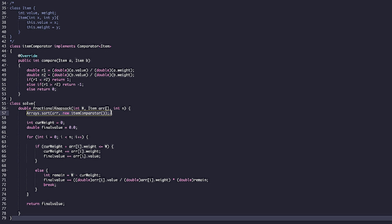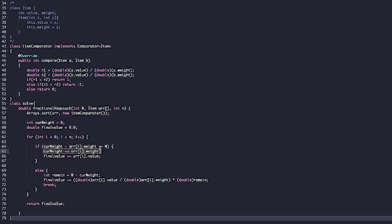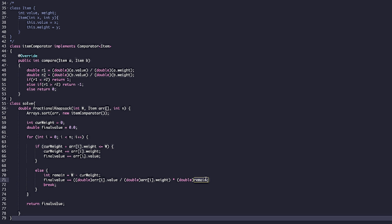After sorting, we start picking items from the first element. We check: if the current weight carried plus the current item's weight fits within the knapsack, we pick the entire item, add its weight to the current total, and add its value to our answer. If it doesn't fit completely, we calculate the remaining capacity, multiply it by the value per weight of the current item, add that to the answer, and break since the knapsack is full.